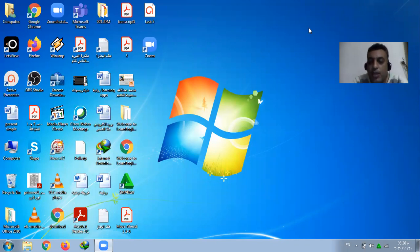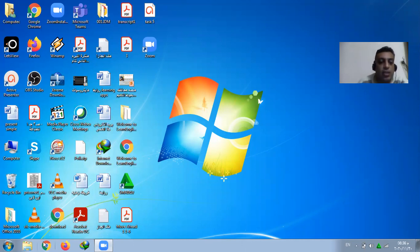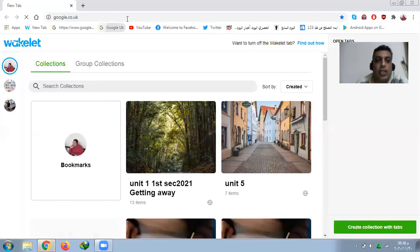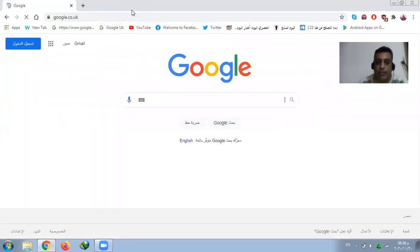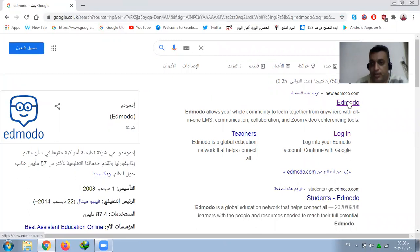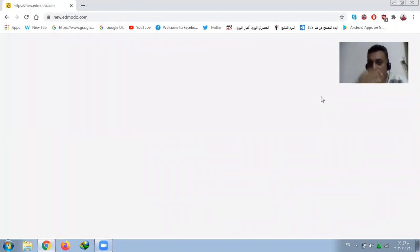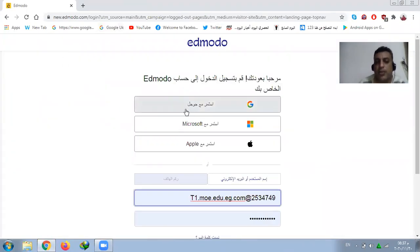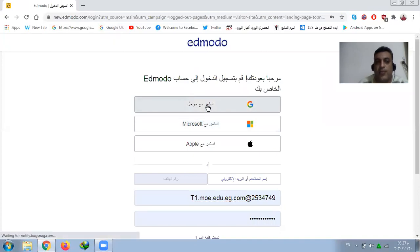Hi guys, I'm Shady Abed from Egypt. Today I'm going to talk about Edmodo. Edmodo is a platform that helps teachers and students and encourages them to work more easily. Here I will show you Edmodo — it's very easy. You can log in using Google, Microsoft, or any other account. It's very easy and simple.